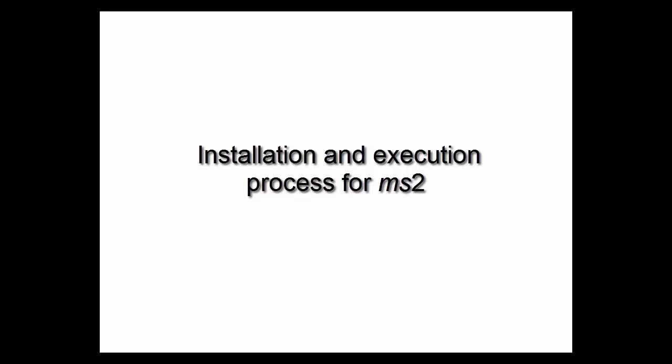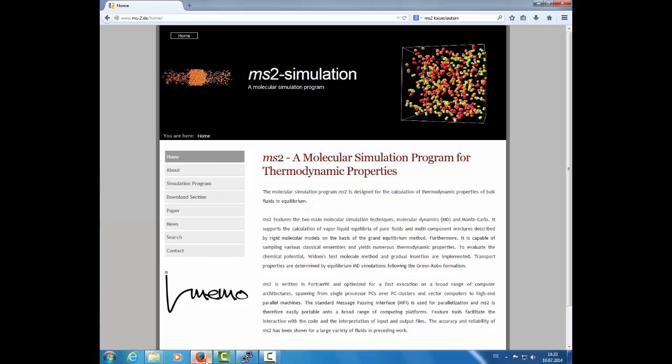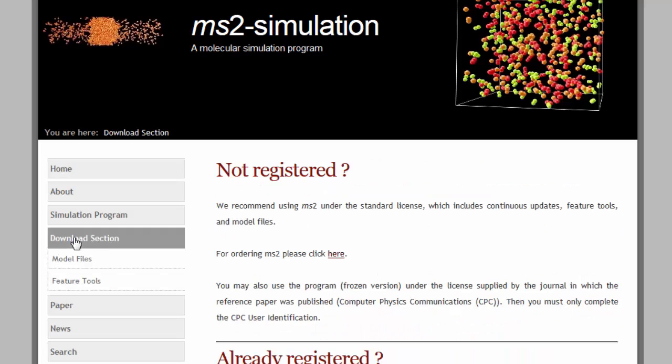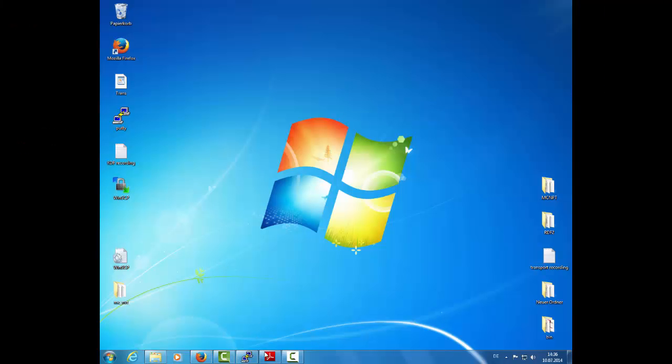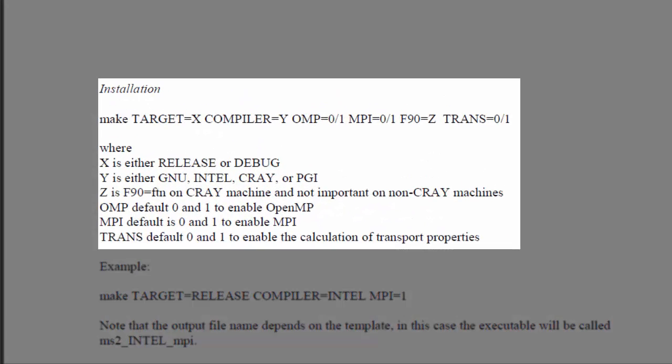This tutorial demonstrates the installation and execution procedure for MS2. MS2 can be downloaded as source code for the Linux platform. The source code can be compiled in several ways. This is a basic algorithm on how to install MS2.